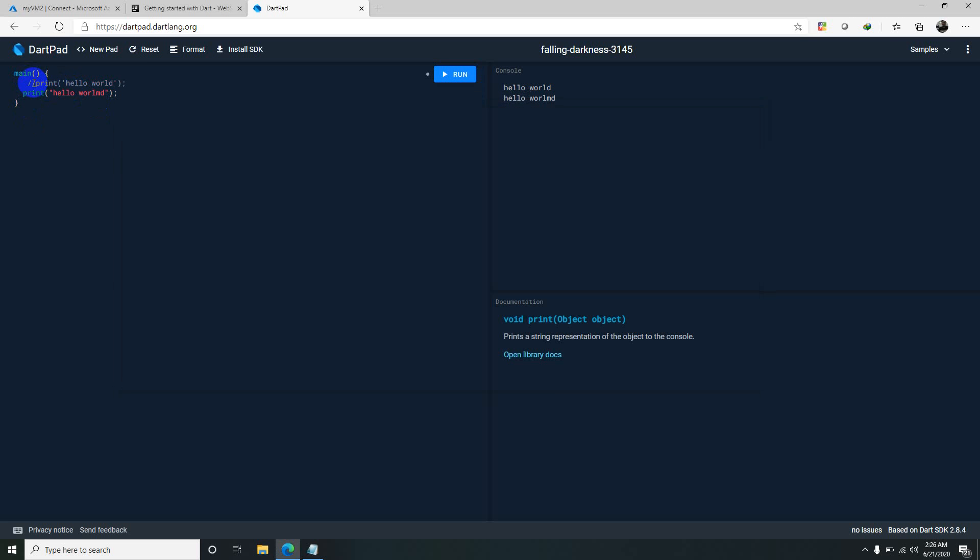Double forward slash is a single line comment and this one is a multi-line comment. Whatever is written here will be ignored.